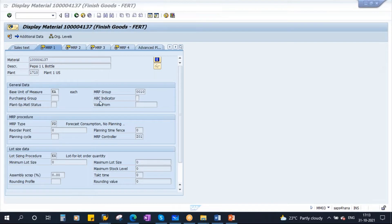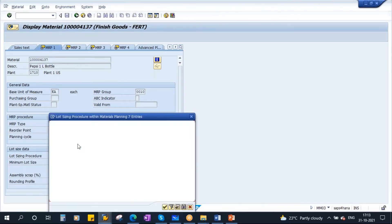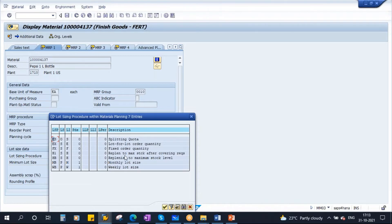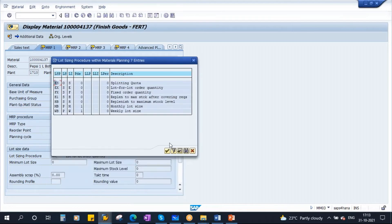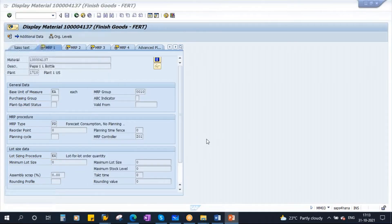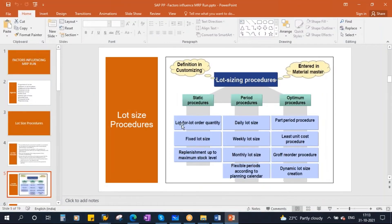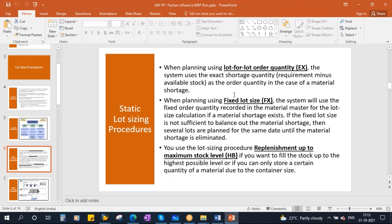This is the place where you maintain the lot sizing procedures. You see here lot sizing procedure EX. We have some lot sizing procedures, we will discuss the important ones.